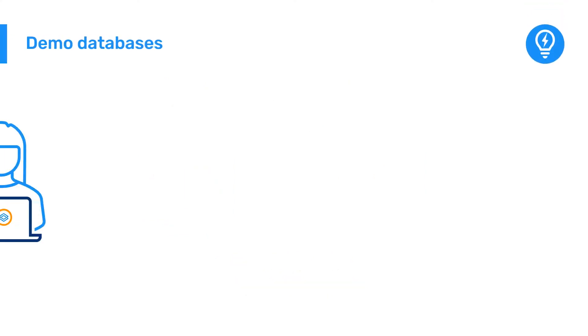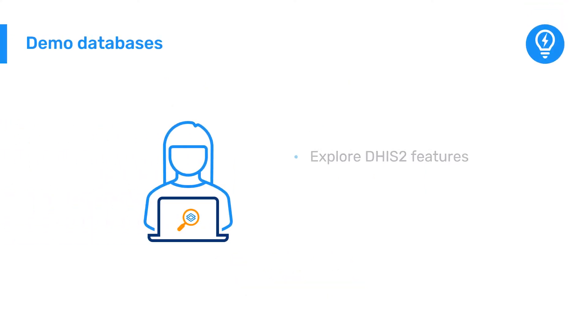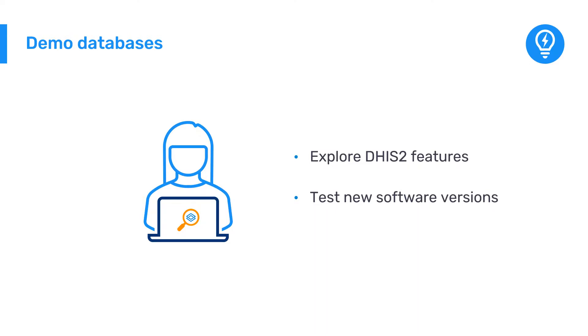If you want to explore DHIS2 features and practice your skills, you can try it out on a demo version of DHIS2. You can find the latest demo at play.dhis2.org.